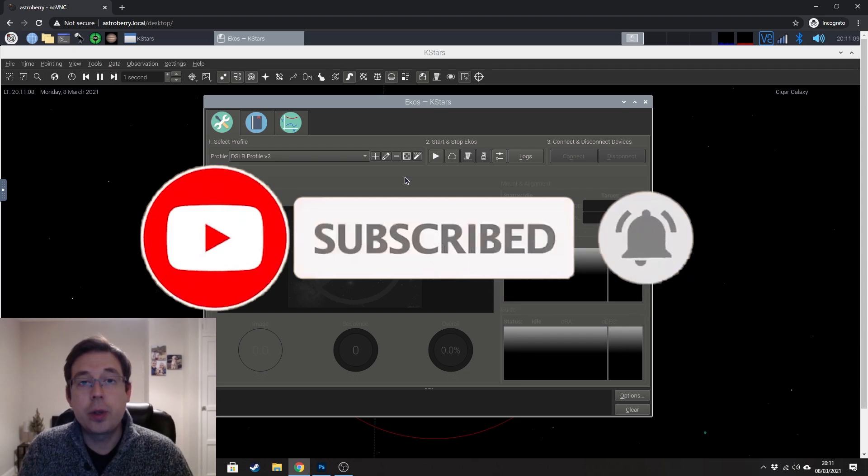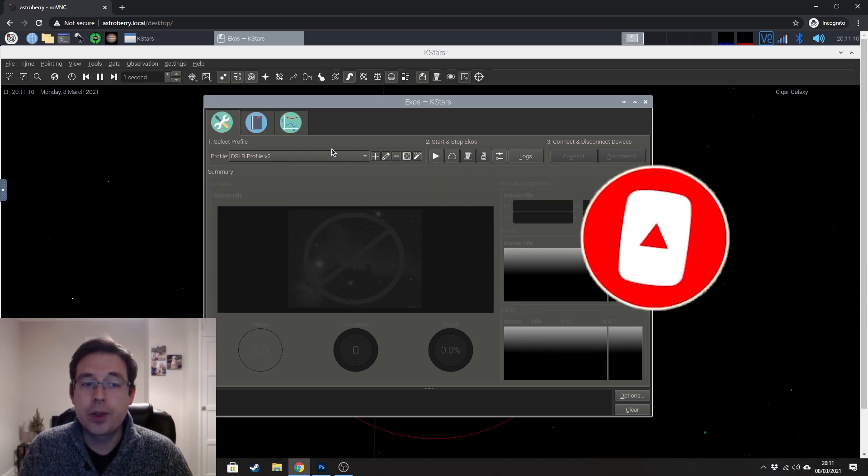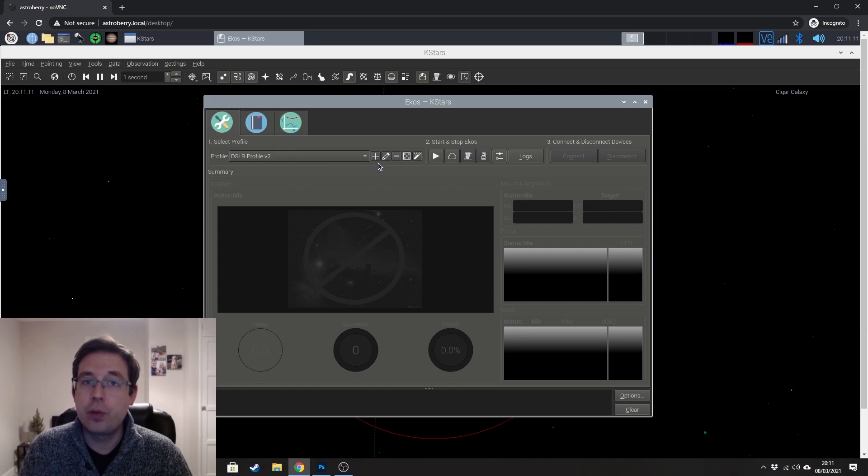And in ECOS we're going to want to create a profile as well so that we can tell the software what equipment we are using.